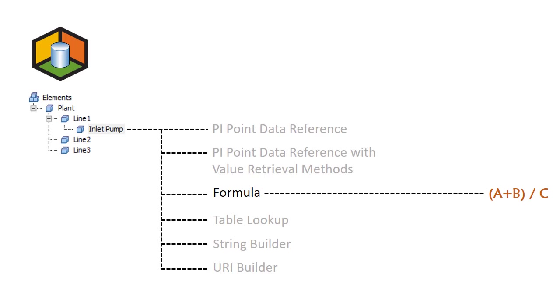And we've looked at two different simple examples for formula data references where you don't need the history of the calculation saved. And instead, it's done locally on your client. The first is calculating the difference between two attribute values. And the second is doing a simple time calculation, calculating the difference between the current time and the time saved in an attribute.